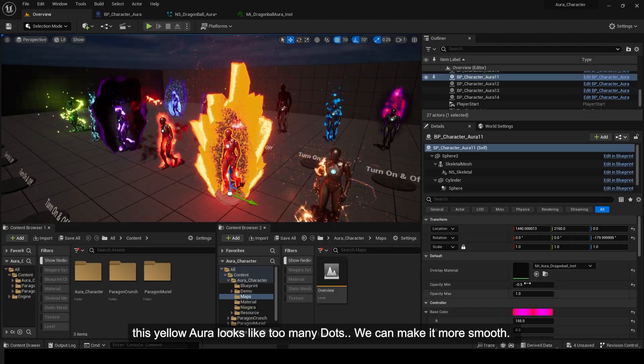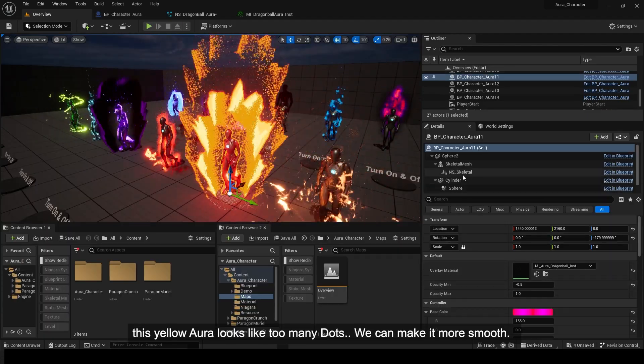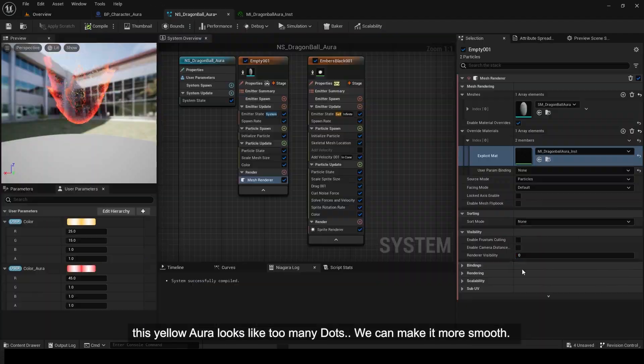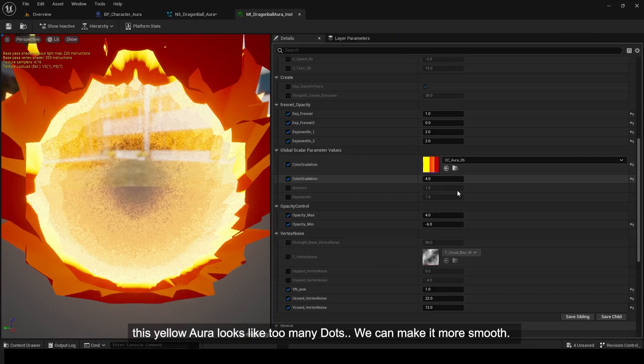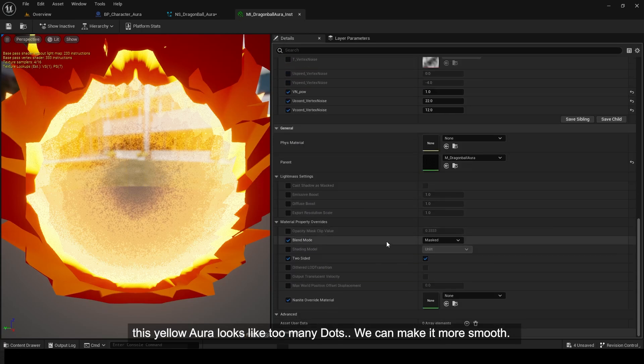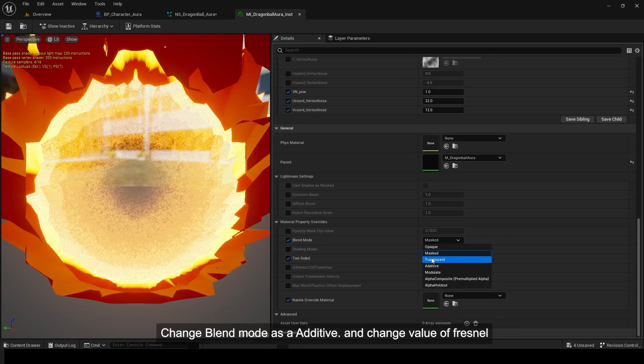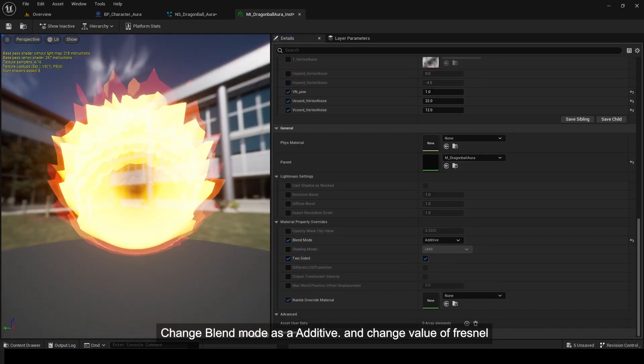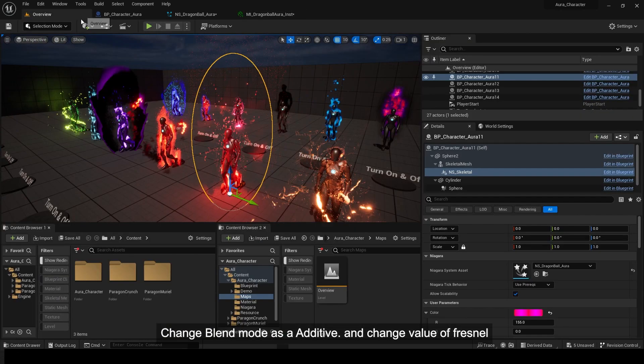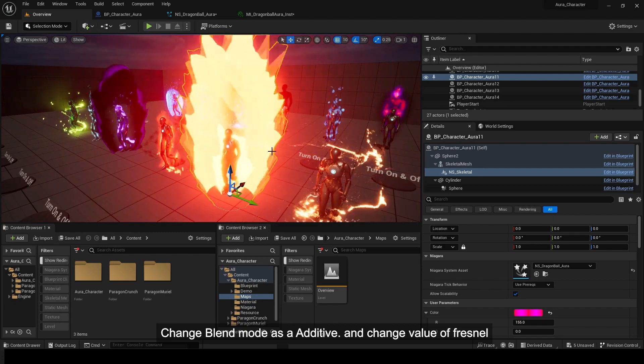This yellow aura looks like too many dots. We can make it more smooth. Change blend mode as Additive and change value of Fresnel.